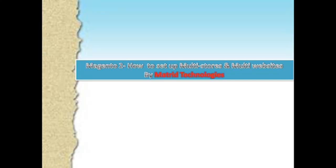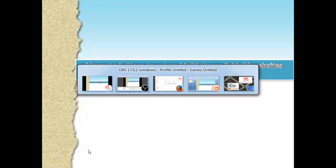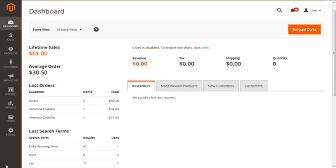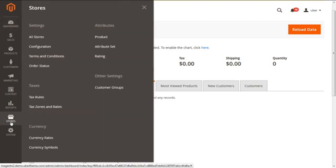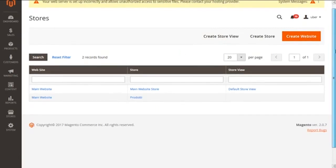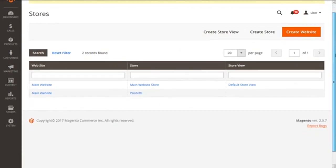So the time is to get started with our action and see how we set up all these things. For this, we will dive into our Magento 2 admin panel. From here we further swim to stores and fetch all stores. Now clicking on this option of all stores, we will have the present screen.